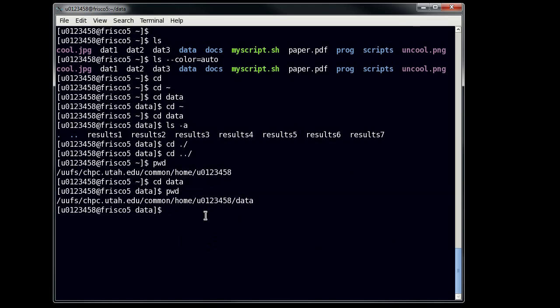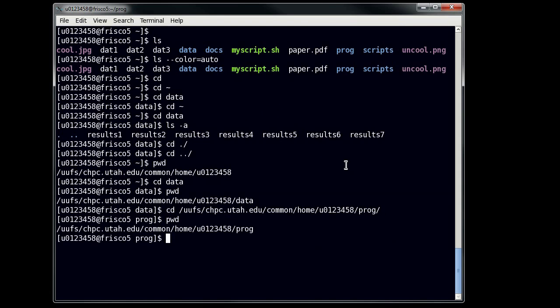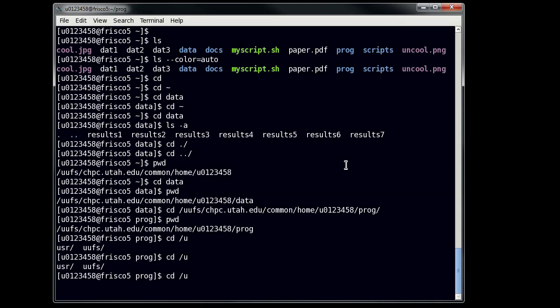So if I do slash uufs chpc slash common slash home, and then let's pick something different, like my prog directory instead. And you see that I switch there. If I do pwd, it tells me that I'm there. Now you might have noticed that something funny was happening. When I type in just a single character, if I hit the tab key, it'll do some different things for me. So you see that there are two different folders I can pick from here. But if I hit tab, it'll tell me. And then if I hit u to follow the uufs, then it'll automatically complete that for me. So this is a very easy way of getting around quickly in Linux.